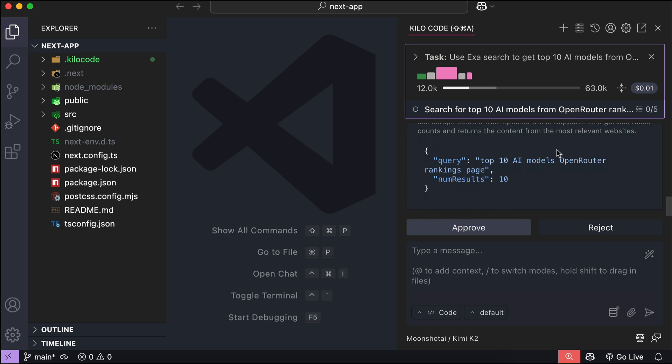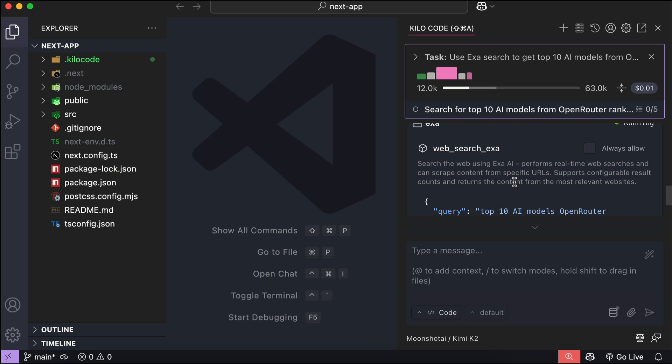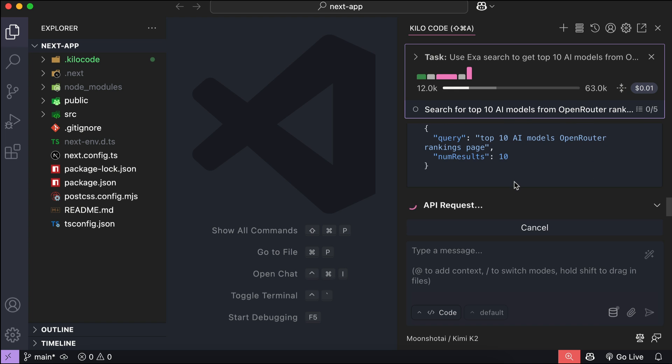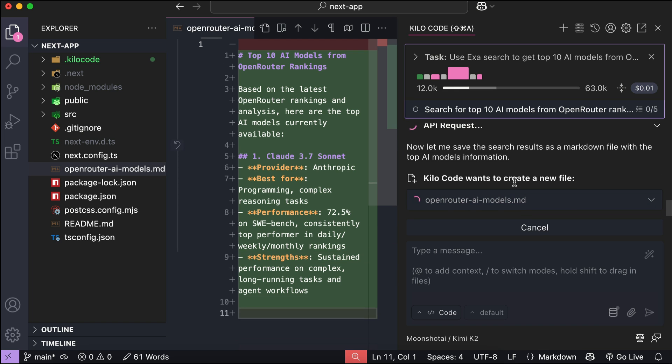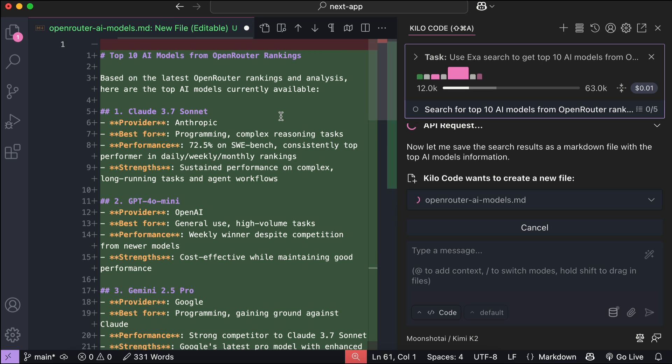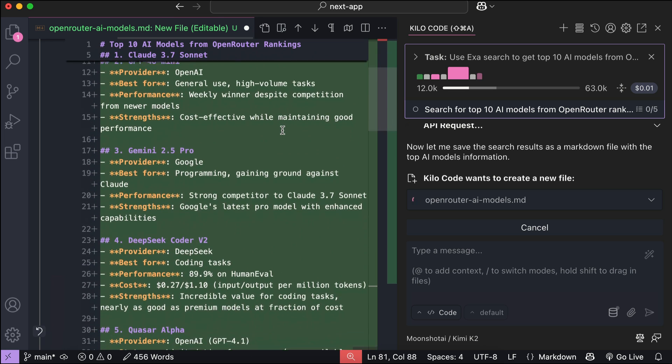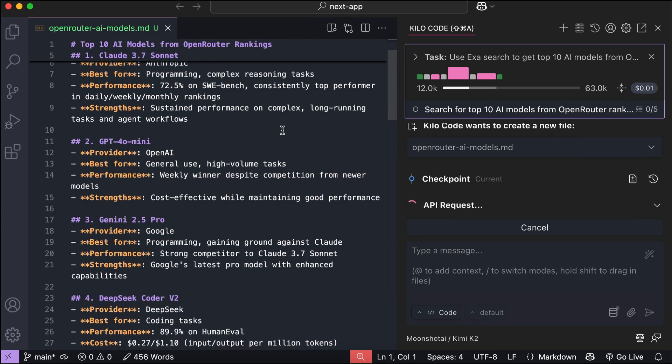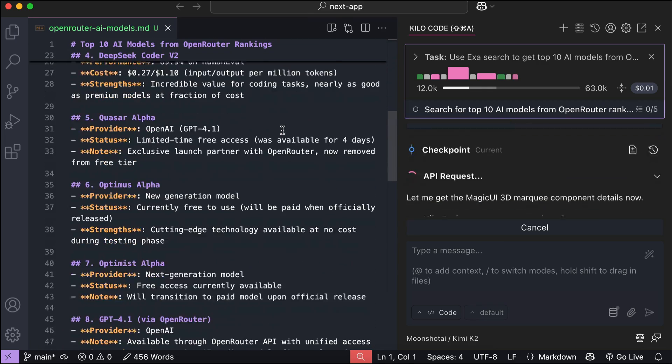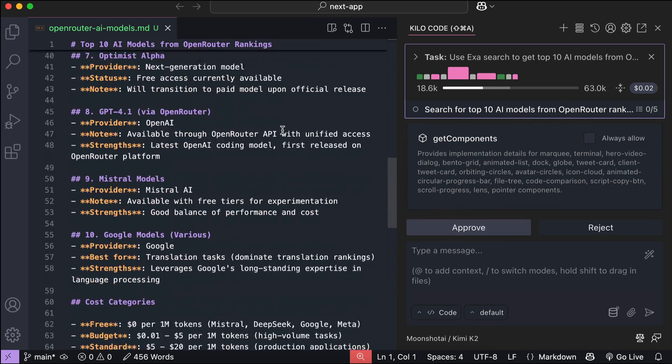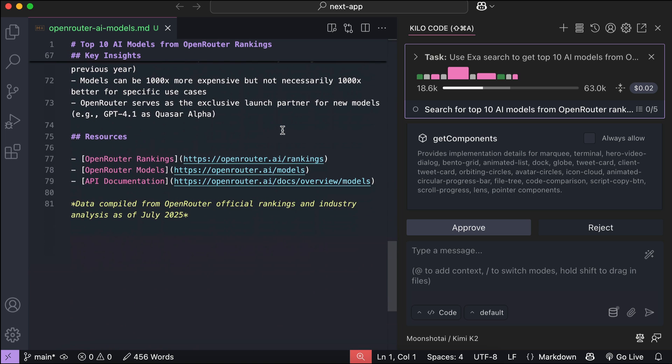Alright, now here, Kimi wants to use the ExaSearch tool to look for the top 10 AI models from Open Router ranking page. So, let's just allow it. After a while, it will now create a markdown file and then write the data of the top 10 AI models. You can see this is something very similar to Gemini 2.5 or Cloud4, in which the AI can think and use tools that are available. Kimi is probably the first open source model that's very adept at using tools, and this is why people are paying so much attention to it right now.